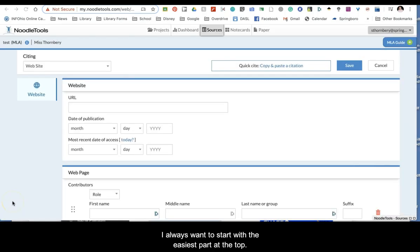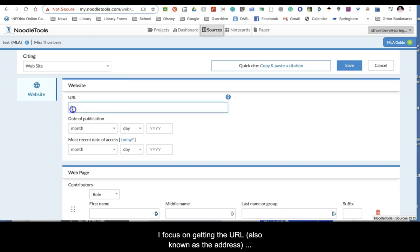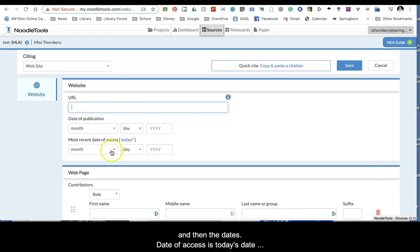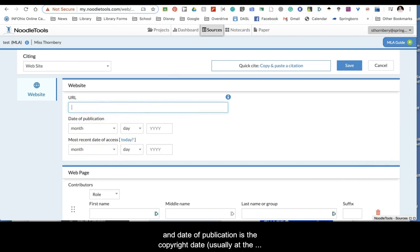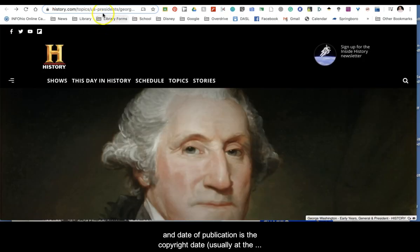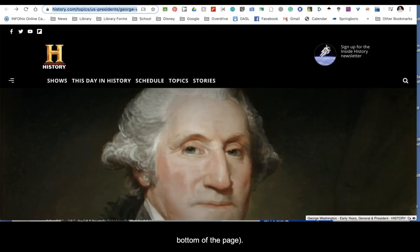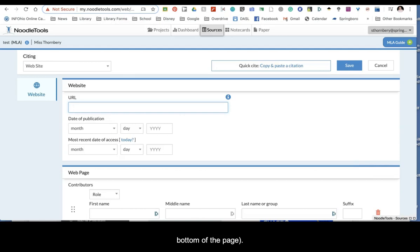I always want to start with the easiest part at the top. I focus on getting the URL, also known as the address, and then the dates. Date of access is today's date, and date of publication is the copyright date, usually at the bottom of the page.